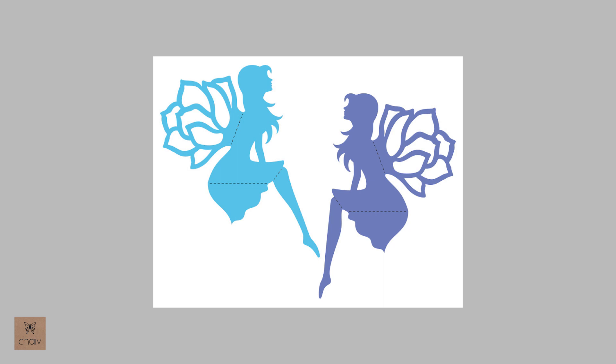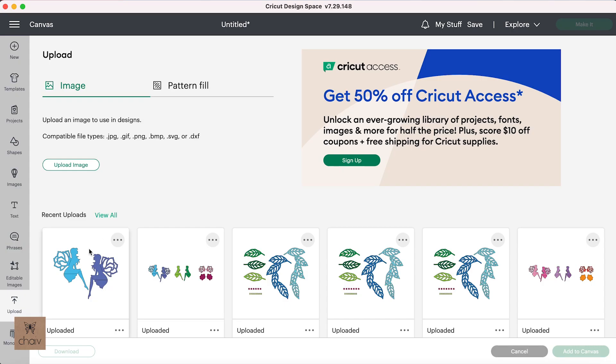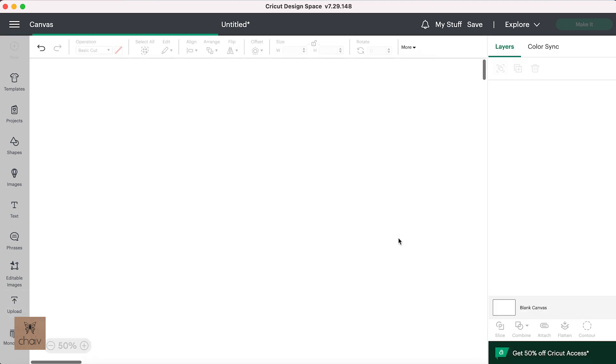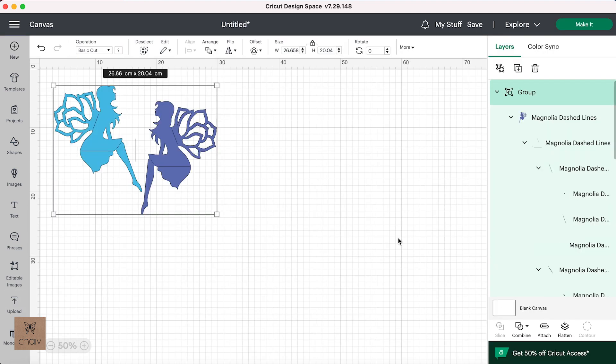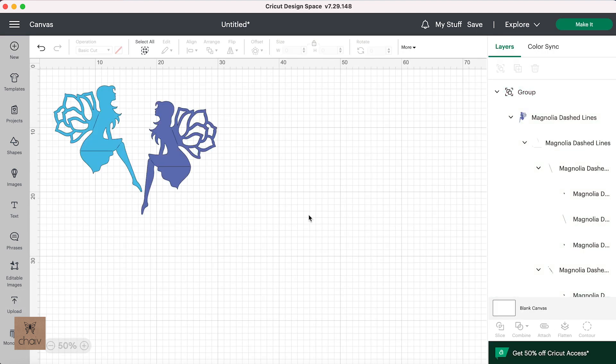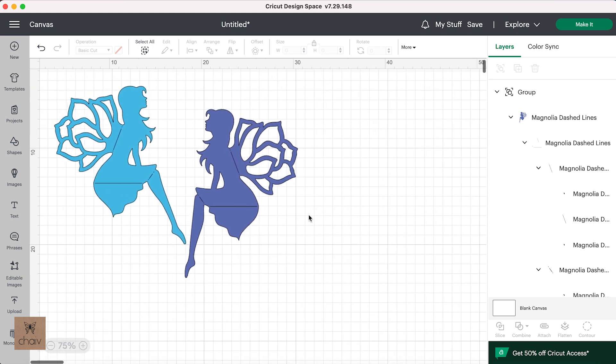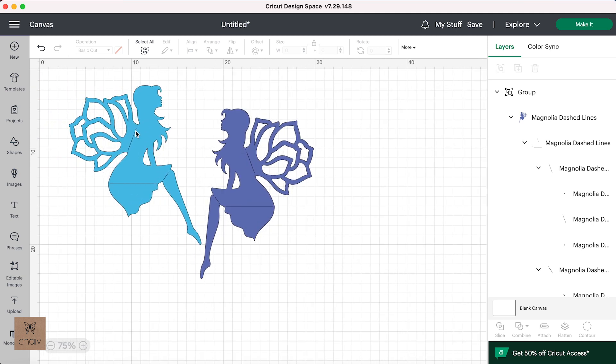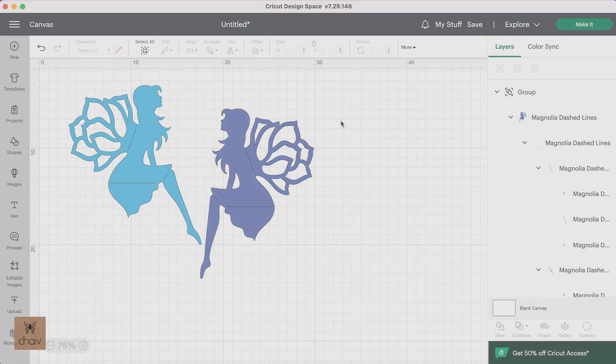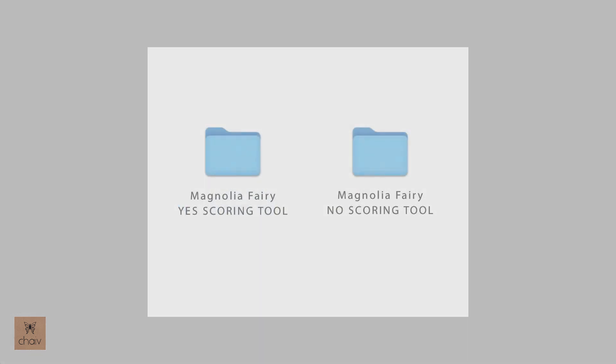However, when I import the SVG file of this design into Design Space, this is what you'll see. All those dashed lines are now solid cut lines and if you were to cut this as is, your project would be ruined because those fold lines will be cut as a single solid line. Now assuming you have a scoring tool for your Cricut, you need to tell your machine to score those lines rather than cut them.